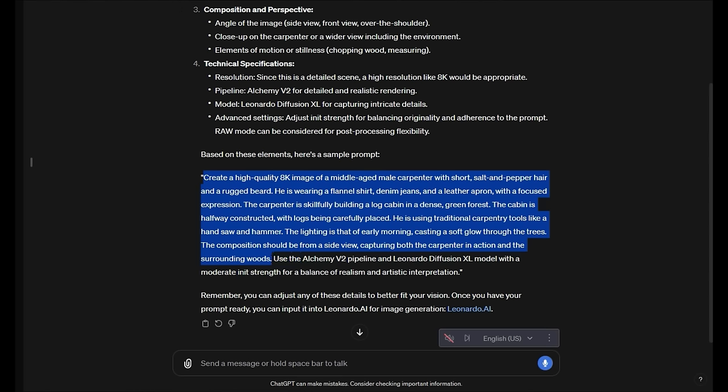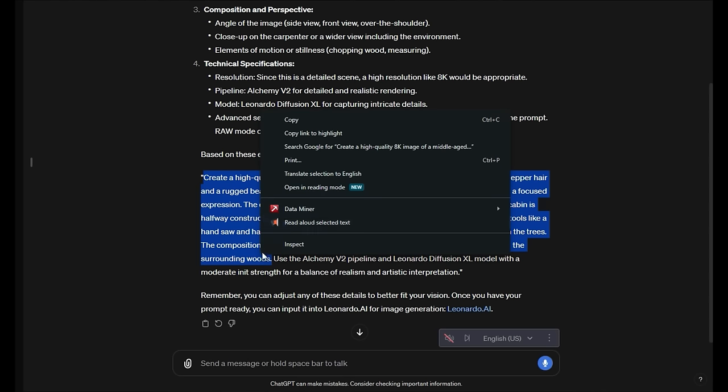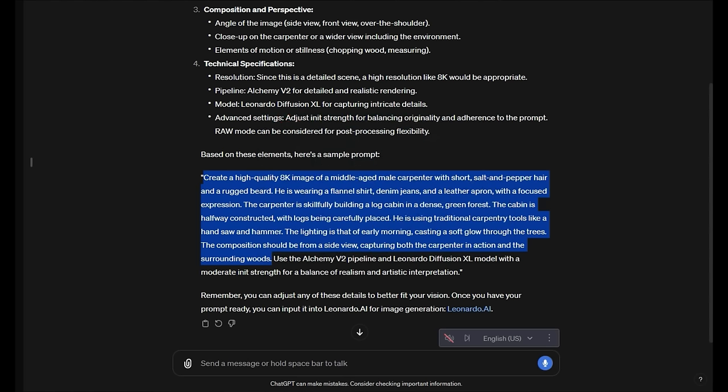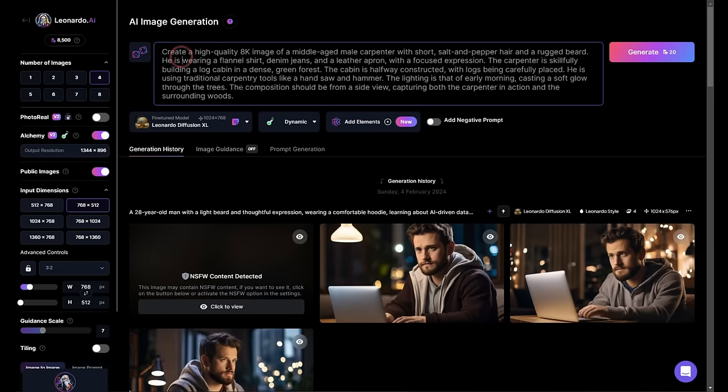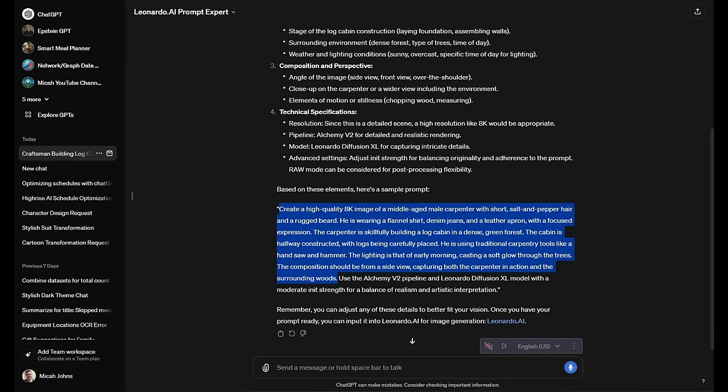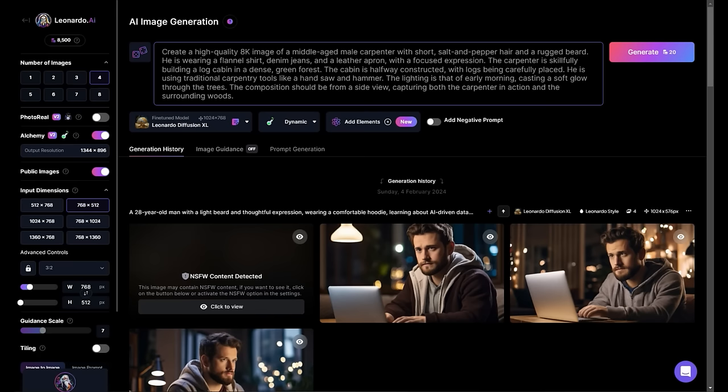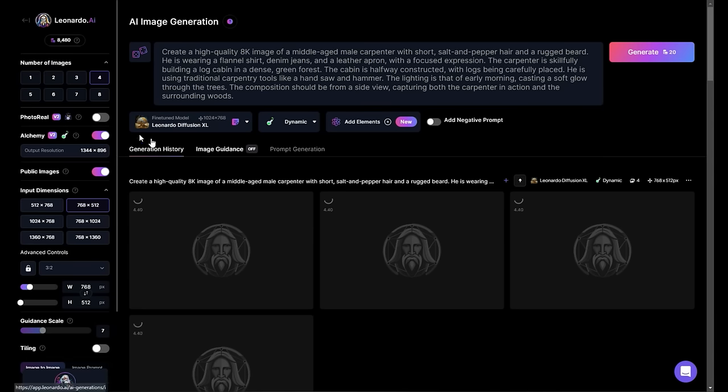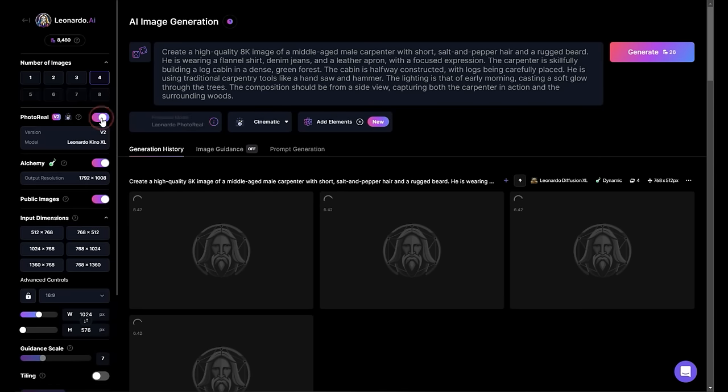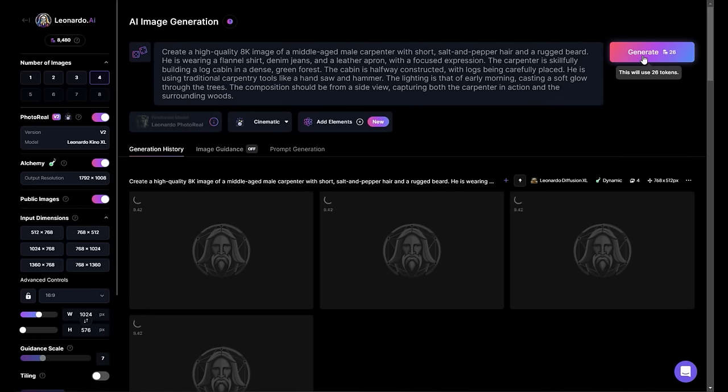So I'm just going to copy up to here. I'm going to take that, and then we're going to go over to Leonardo. I'm going to put the prompt in here, and then I'm going to turn on Alchemy V2. According to Leonardo Diffusion XL, according to the instructions, we have everything set up. So I'm going to say generate. We have four images coming out, so I'm kind of interested to see how that goes. I'm also interested to see what will happen if I do photo reel. So I'm going to generate for photo reel as well.